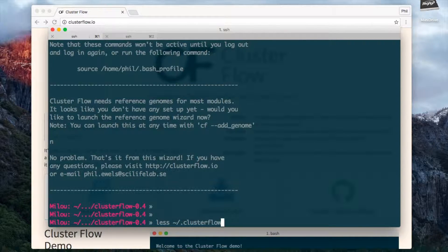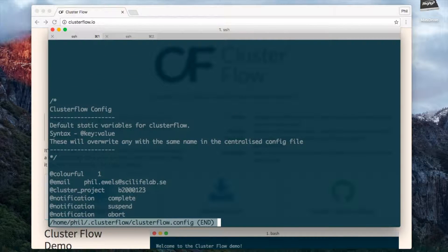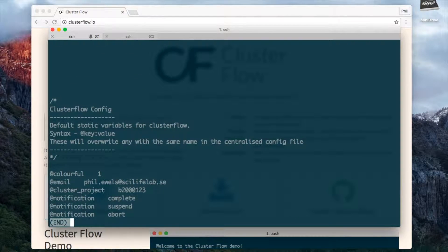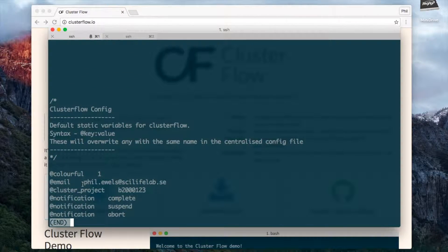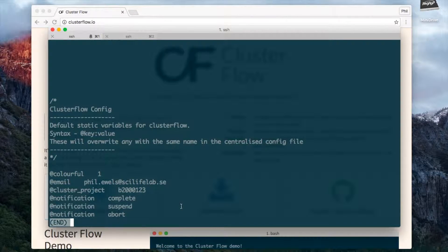Okay, so that's finished and I now have a config file which I can see in my home directory in a hidden directory called clusterflow and there's a file called clusterflow.config and you can see those settings I put in here. I can see my email address, my project and some of the notification settings.